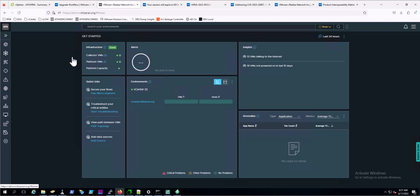All right, well, today's plan is going to be to upgrade VRealize Network Insight 6.8 over to ARIA Operations for Networks 6.10. Be sure to know that there is a difference and you might even see some differences in documentation.